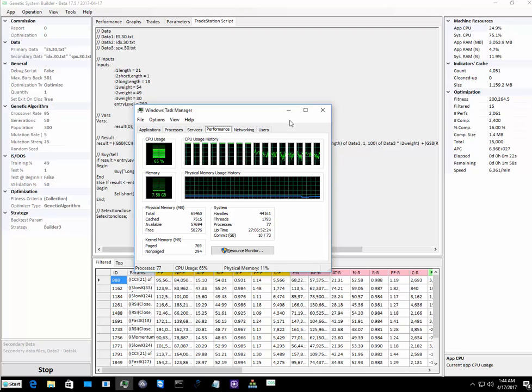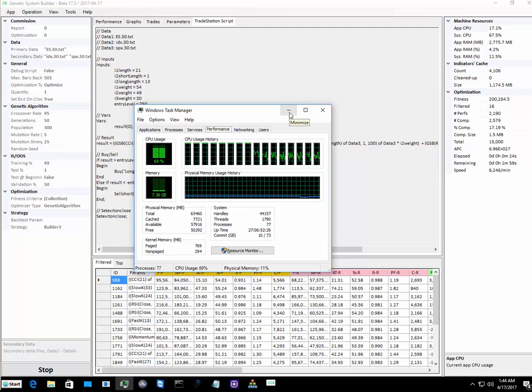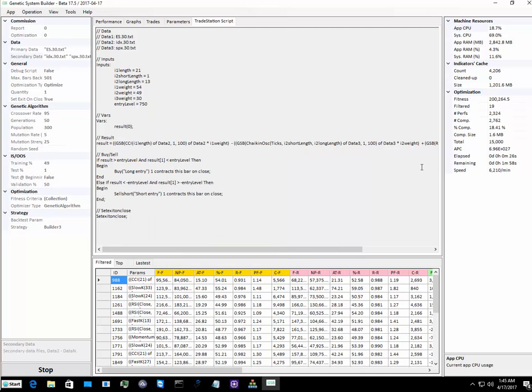So we will leave this to run for some time. You can see on GSB on the right-hand side, it looks like it's going to take about two minutes to complete this test.